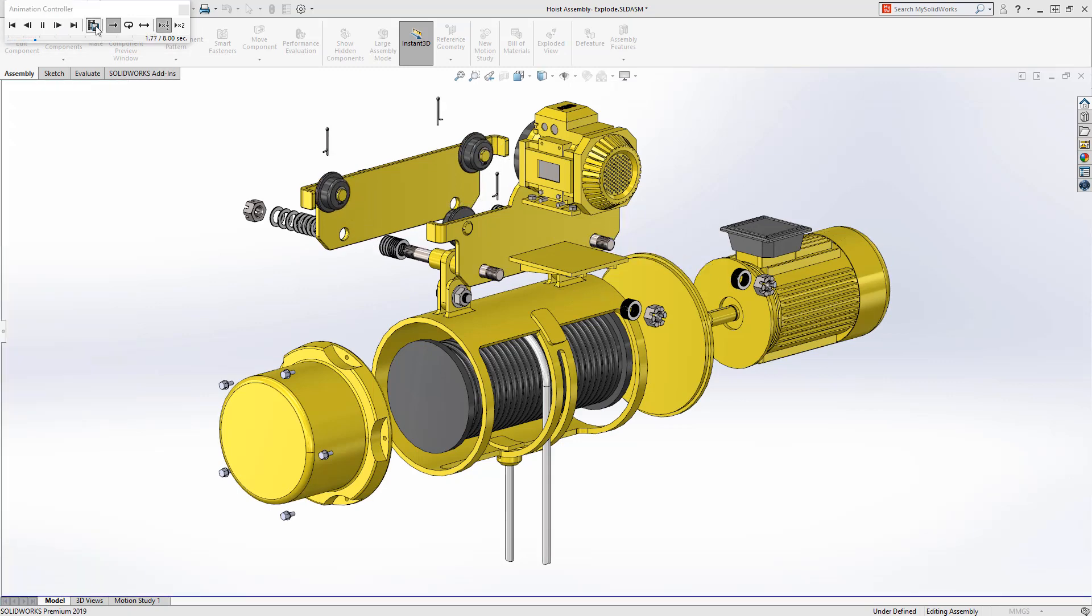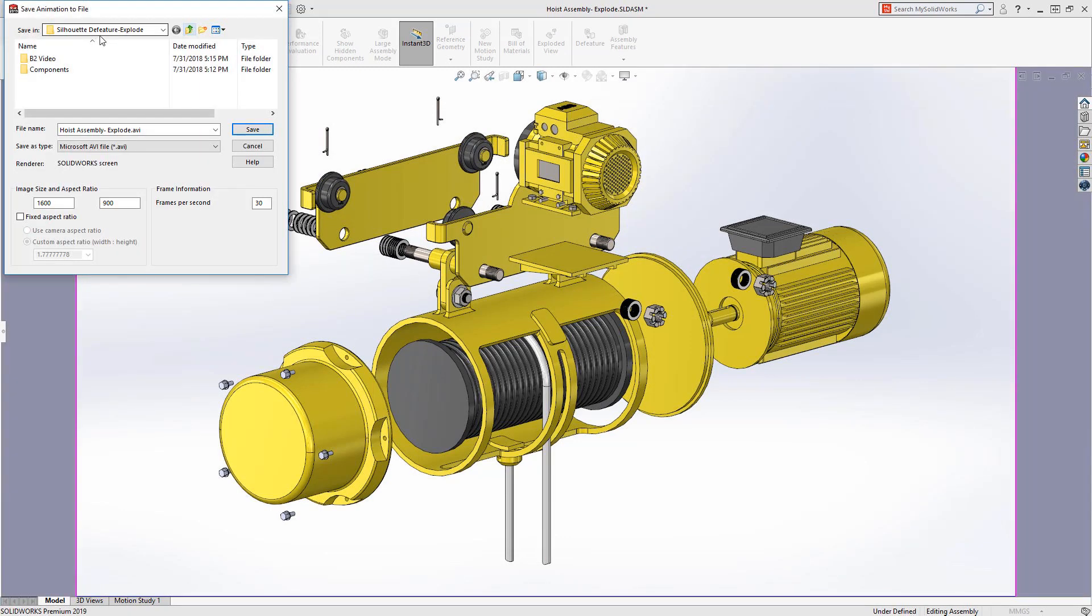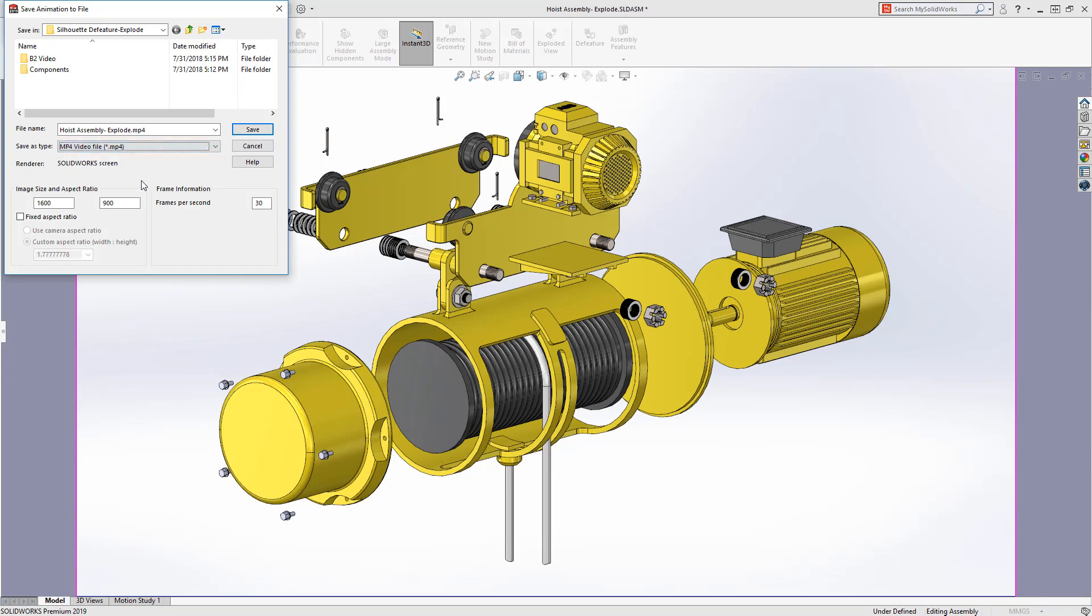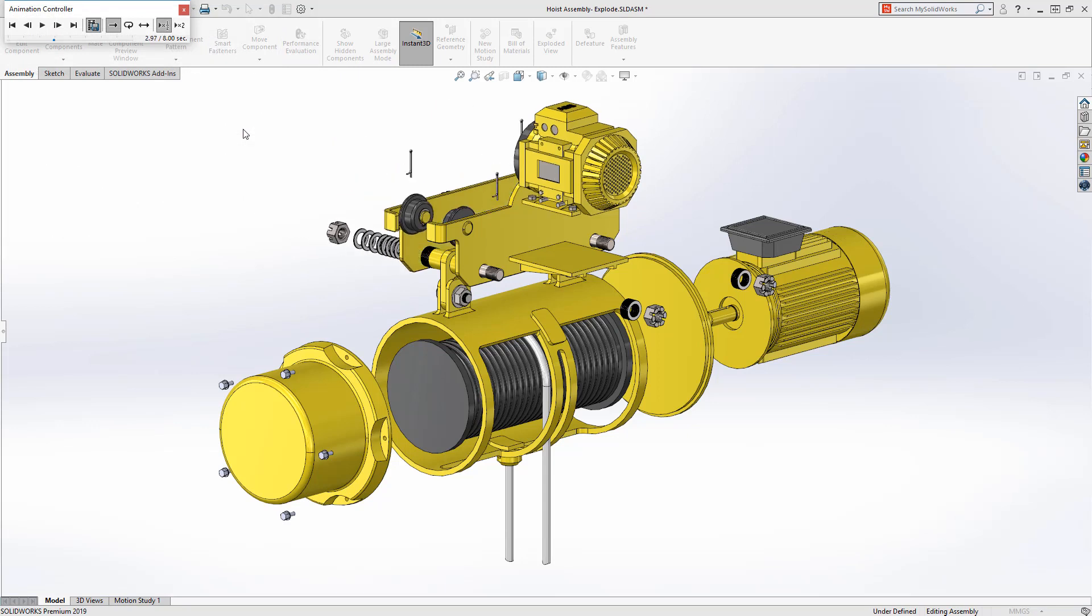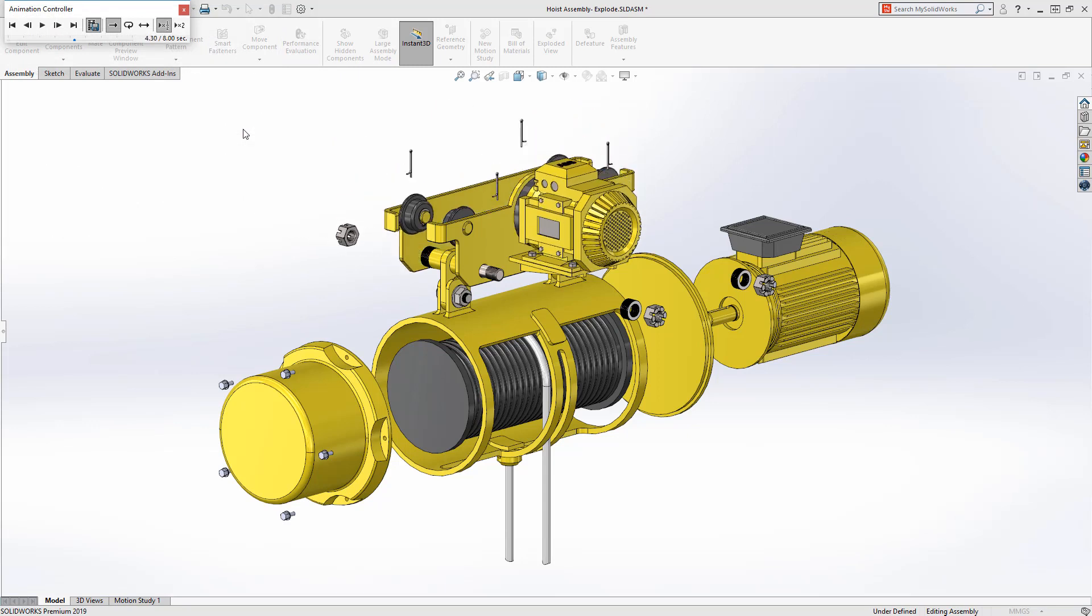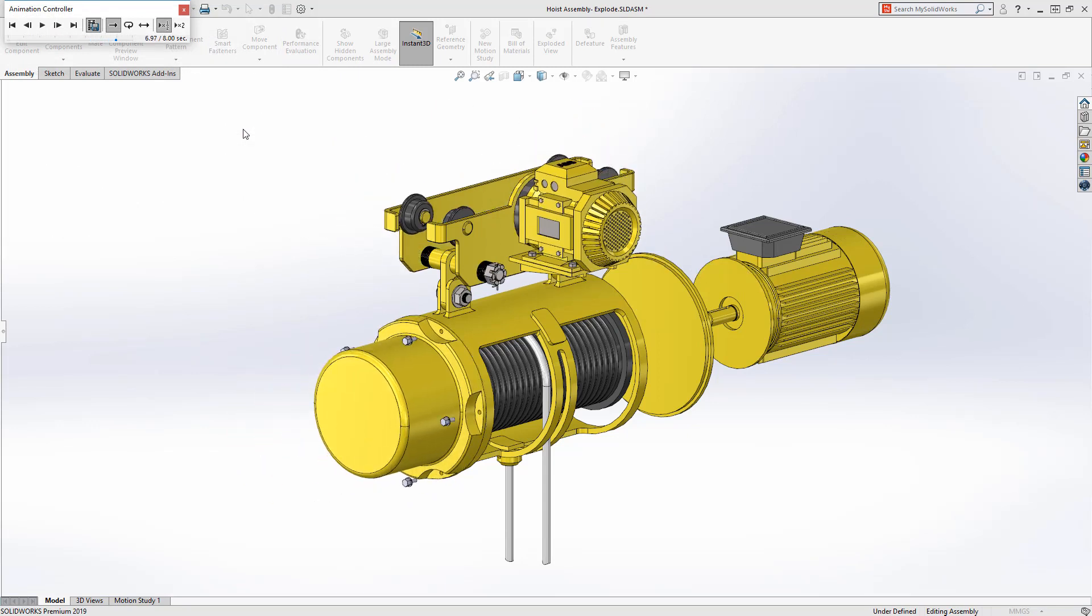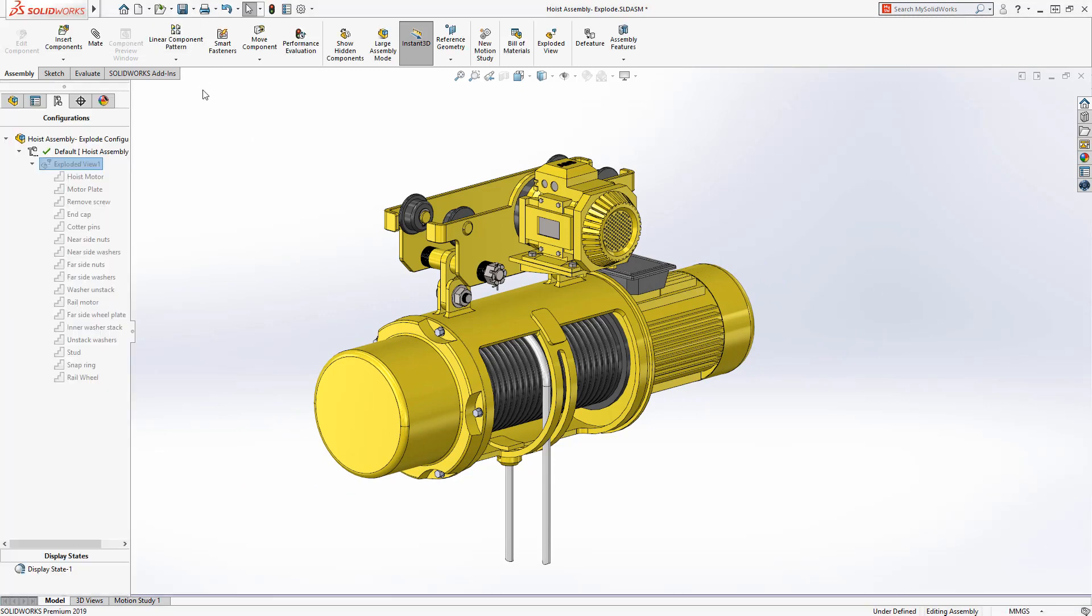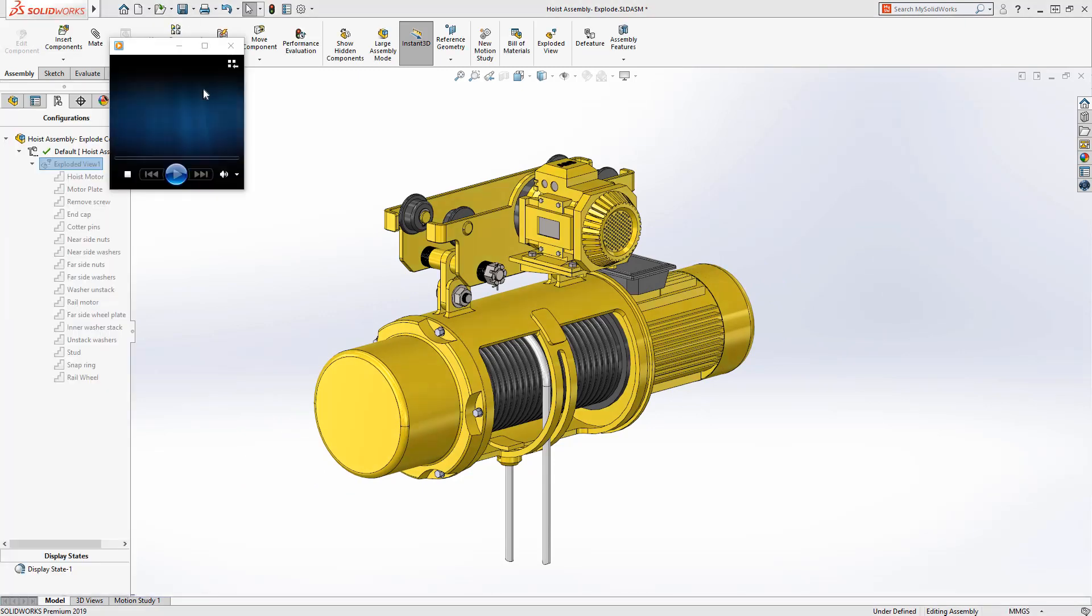And now SolidWorks 2019 supports more video file formats. Flash, MKV and MP4 formats can now be published directly from the exploded view animation controller or with SolidWorks animator. They say a picture is worth a thousand words. Well, then an animation must be worth 10 times that.